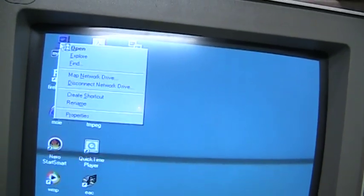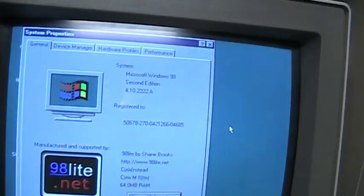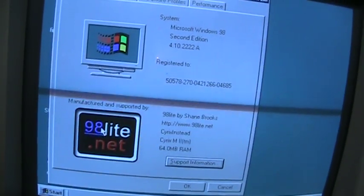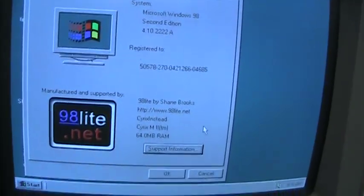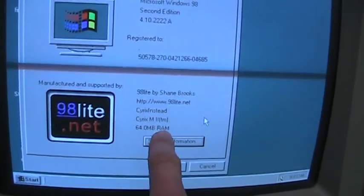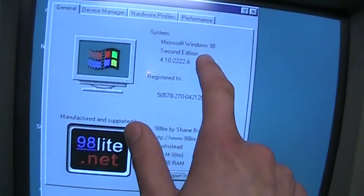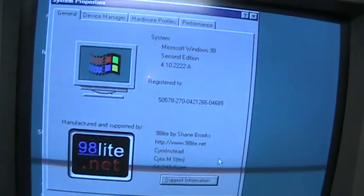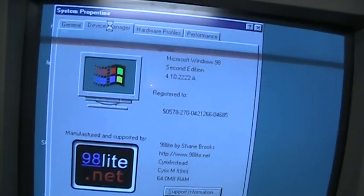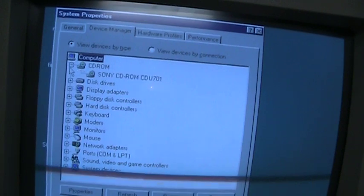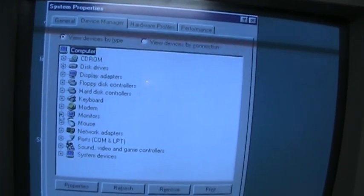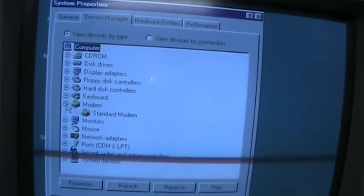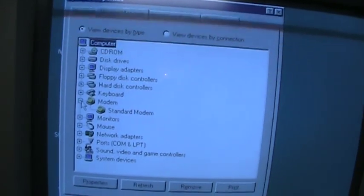Okay, let's see. Actually has Windows 98 Lite. There, showing the Cyrix M2, 64 megs of RAM, Windows 98 Second Edition, all the different components. There's a modem. I don't think there's no modem in there.